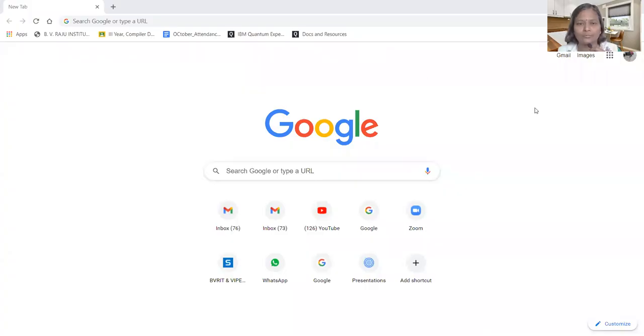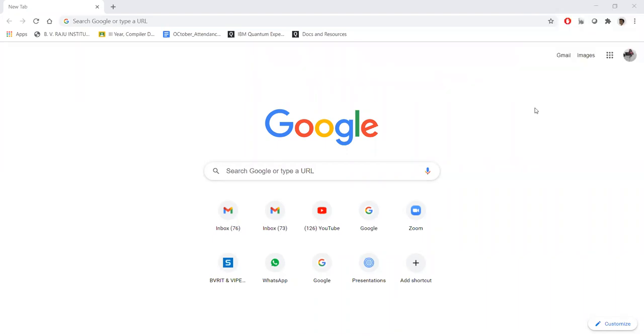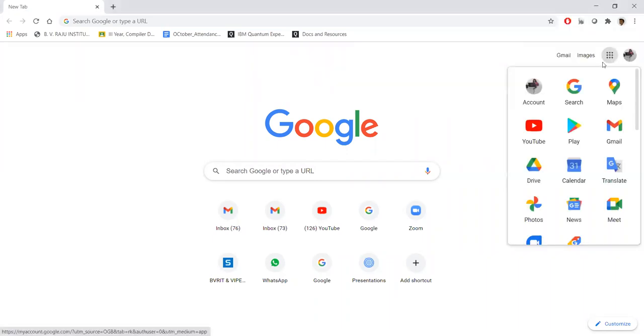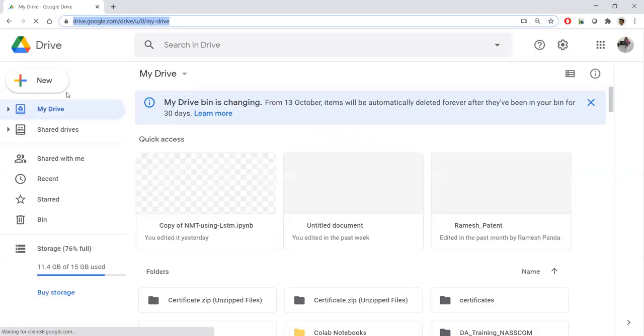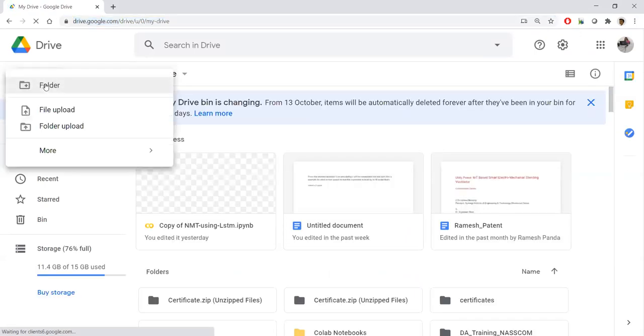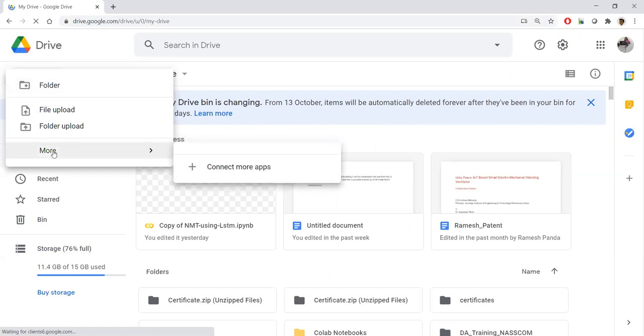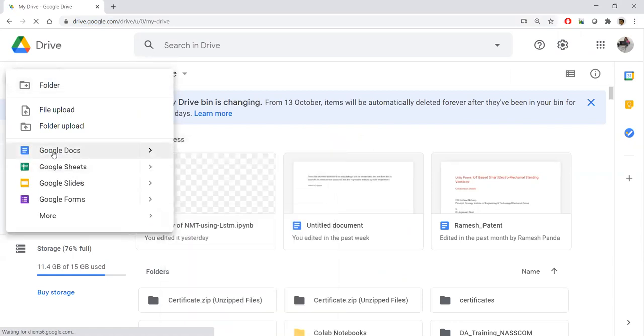We need to get into Google, subsequently we need to click the nine dot and with that nine dot we need to click Drive. Once the drive is clicked we need to move to New, then we need to move to More and Google Docs. This is where we are going to look at a simple speech to text conversion tool which is provided by Google Docs.